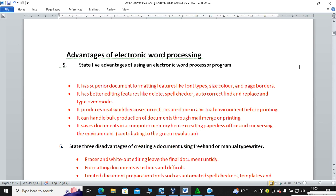Next subtopic: state five advantages of using an electronic word processor program. Number one, it has superior document formatting features. Formatting means beautifying your work by increasing font size, changing color and others. Number two, it has better editing features. In simple terms, editing is making changes — you can delete, autocorrect, find and replace, and also apply typeover mode.